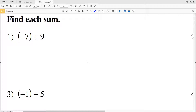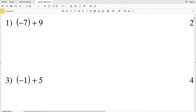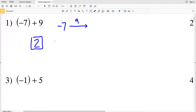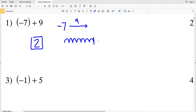Our instructions on this worksheet are to find each sum. Looking at number one, we have negative seven plus a positive nine. Think of this as starting at negative seven on a number line and moving to the right nine units. We go negative seven, negative six, all the way through zero, then one, two — landing at positive two.